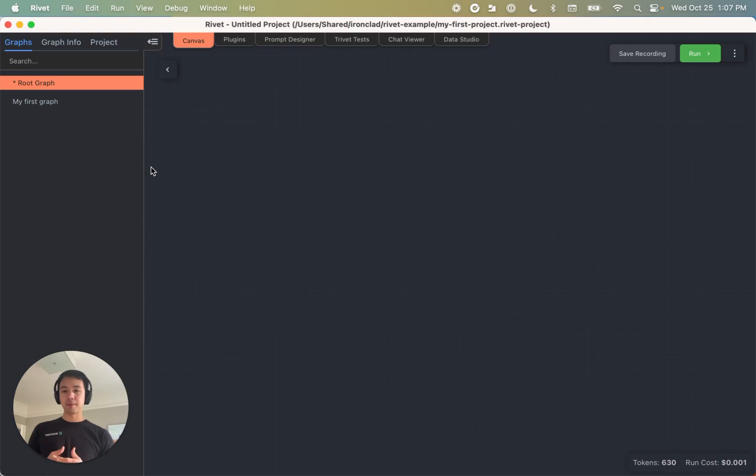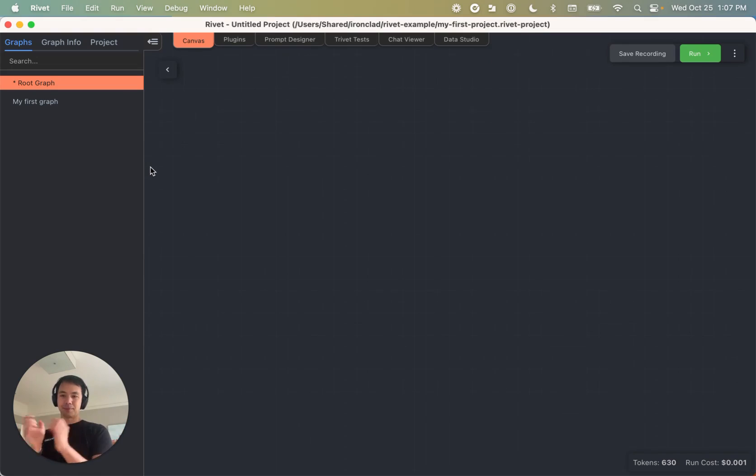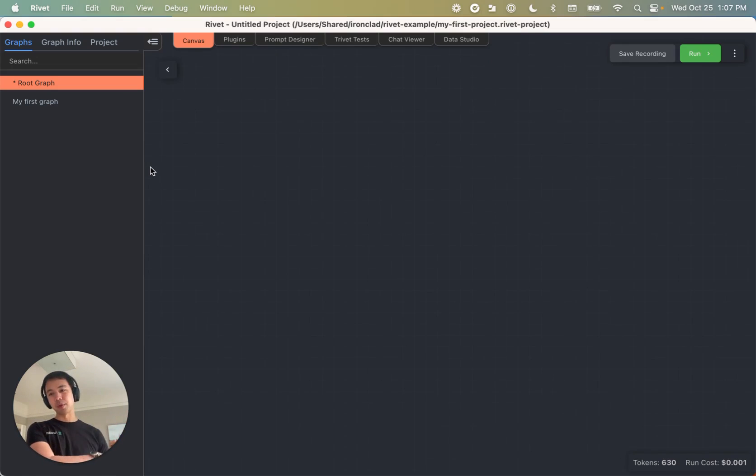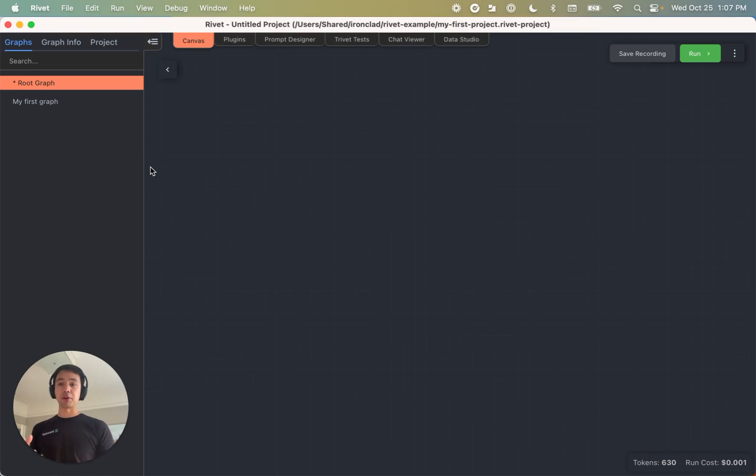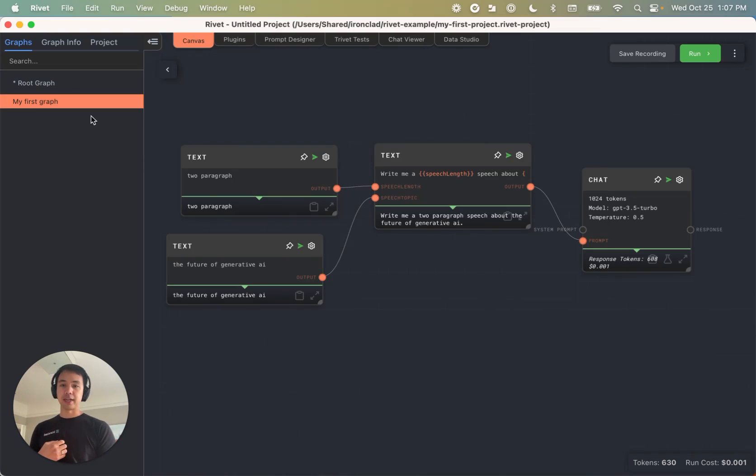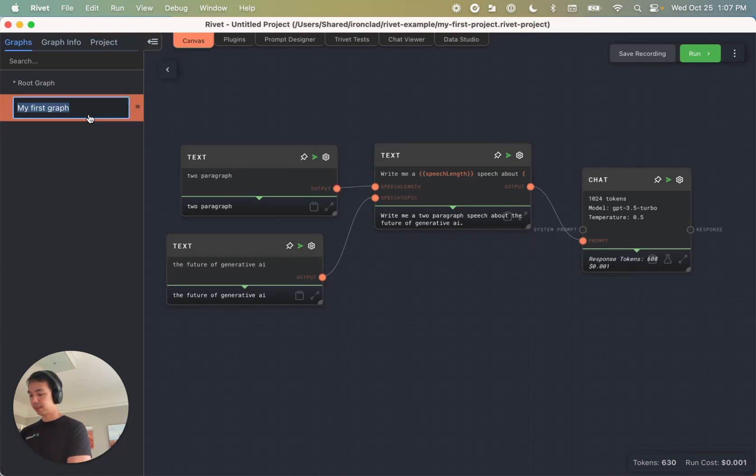And then what I'm going to do is I'm going to actually decompose that idea of kind of three agents, one writing the speech, one critiquing the speech, one rewriting the speech, and I'm going to turn these into sub graphs. So I've already got my speech writing graph. Let's rename it speech writer.